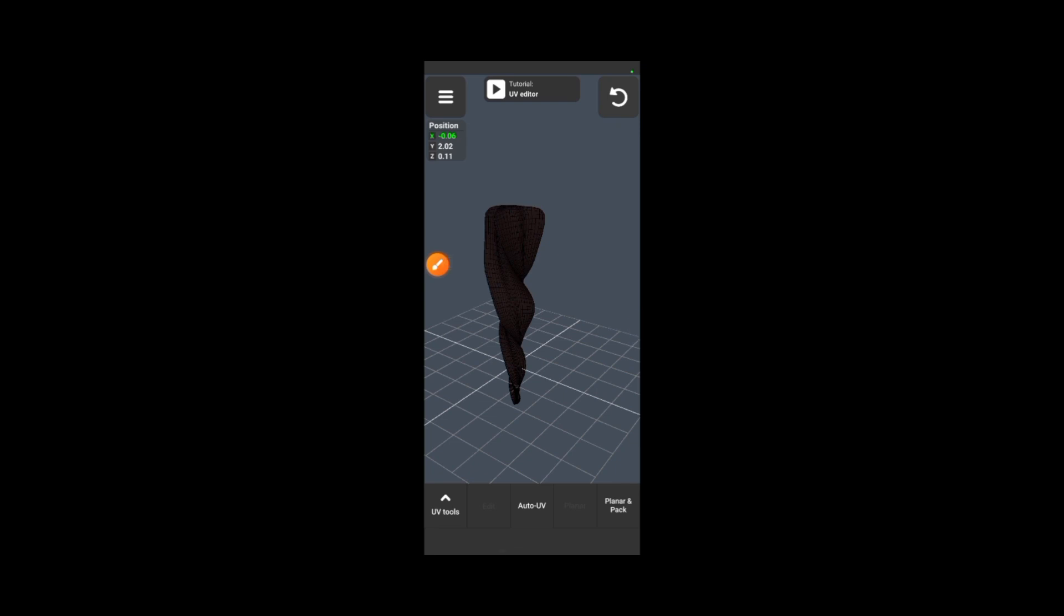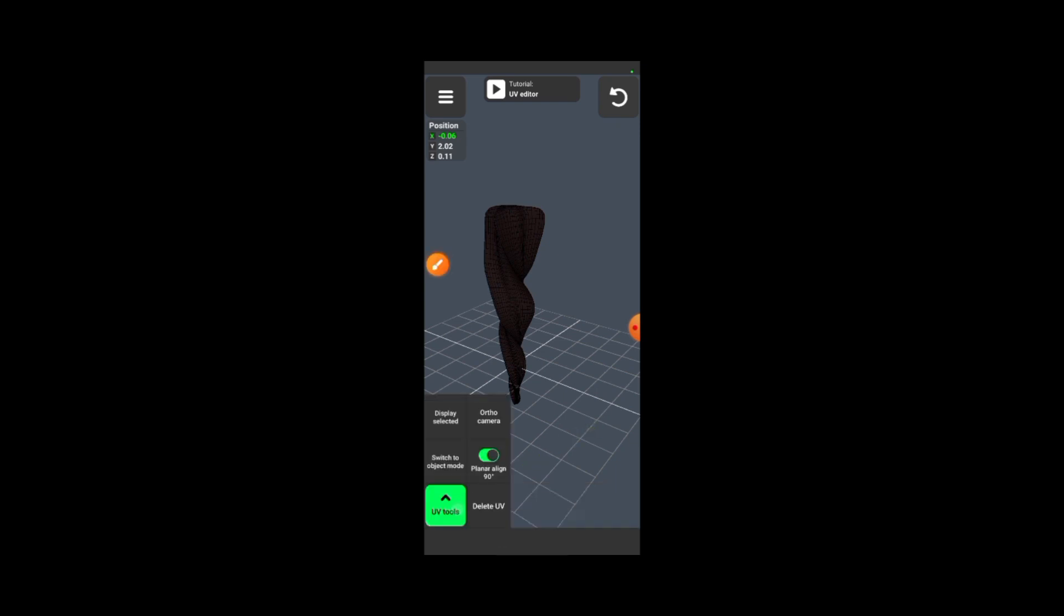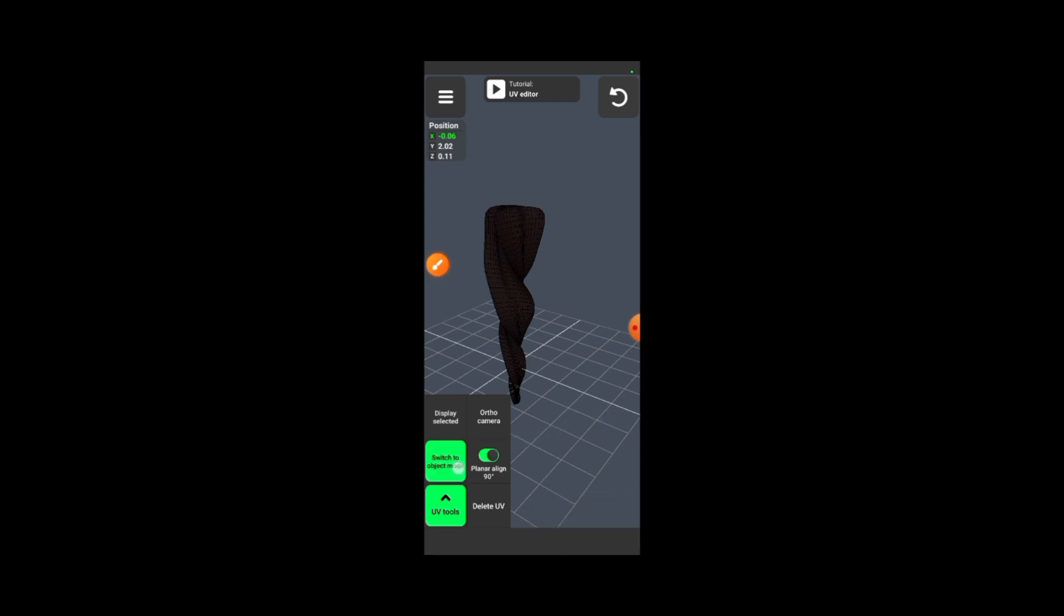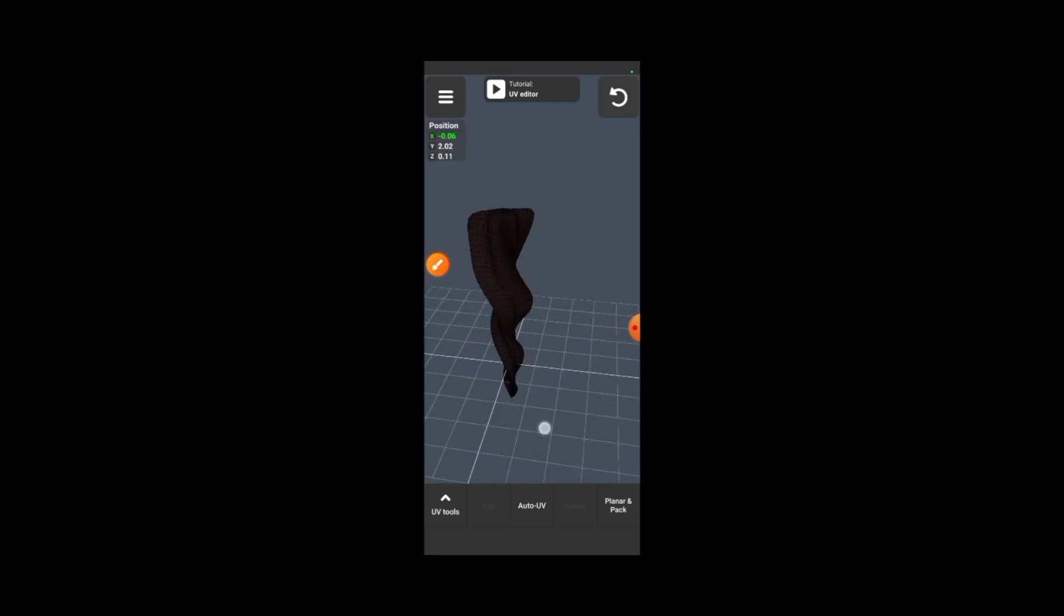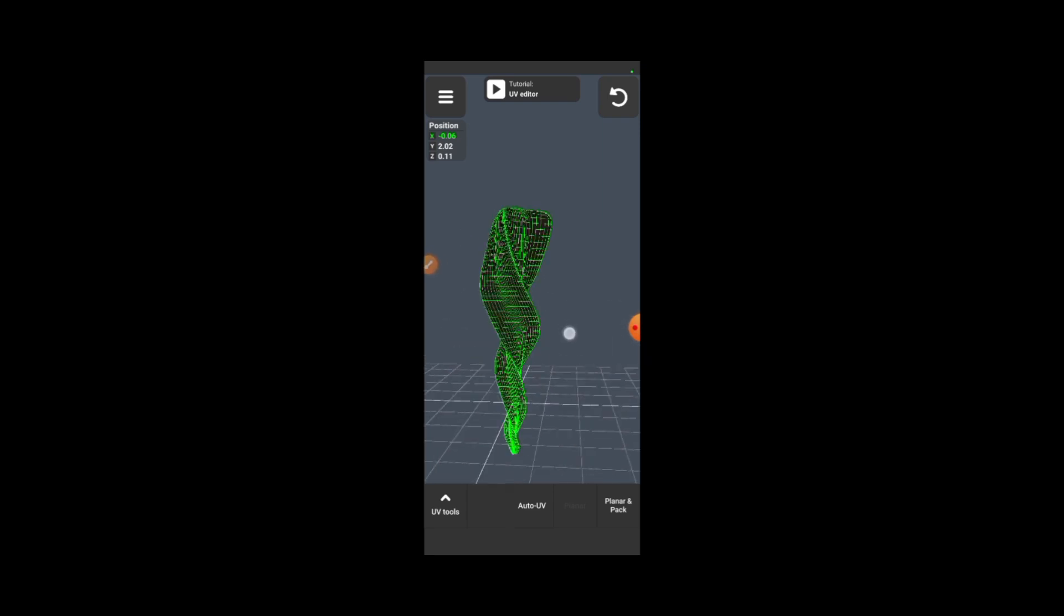And once you're done, you click on 'Switch to OBJ mode' or Object mode here. Once you're done, firstly you highlight the model.